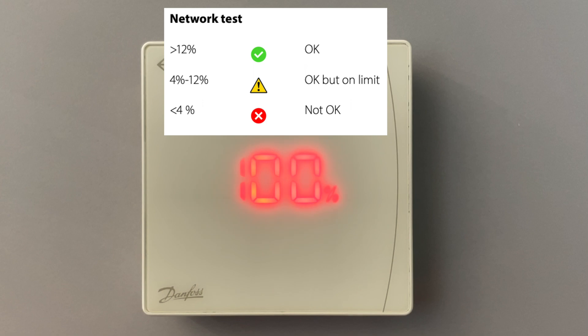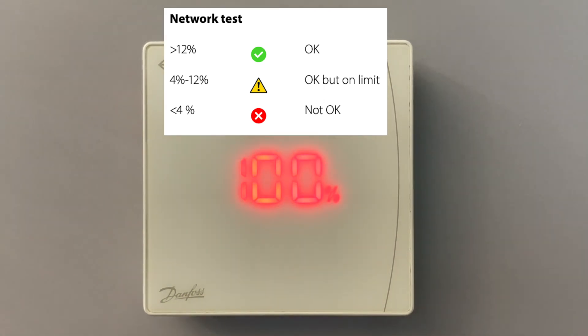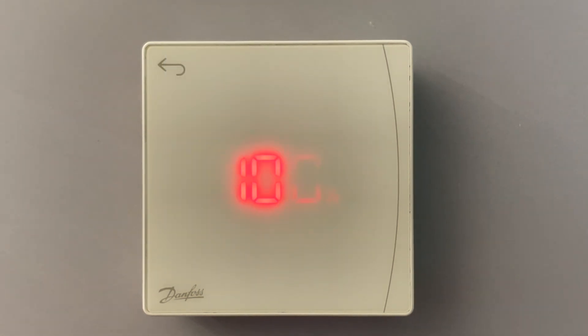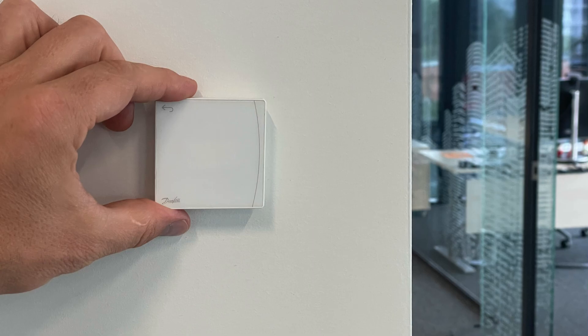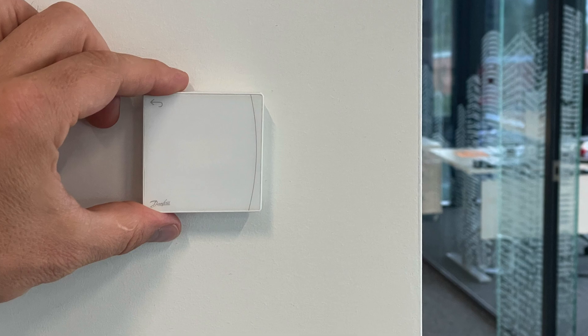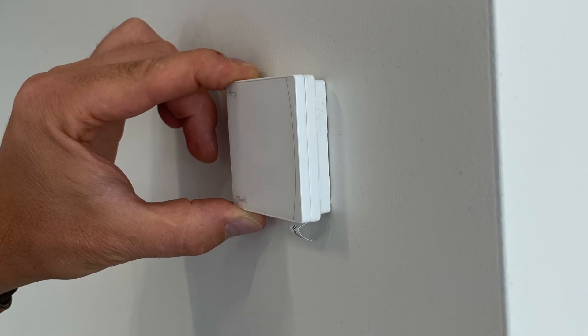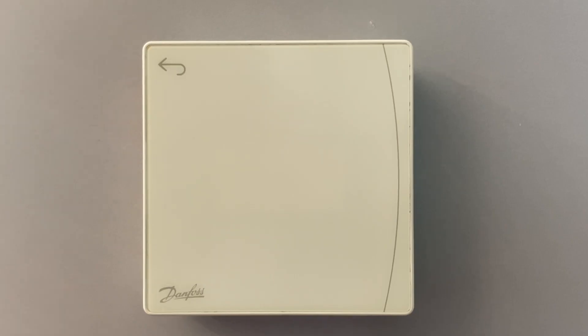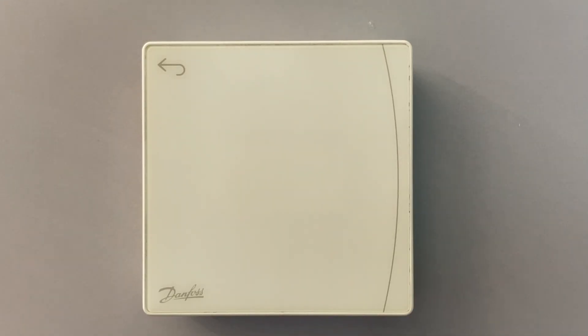From 4% till 12 could be okay but on a limit. And everything less than 4% is wrong and then you need to fix it, either changing position of your thermostat or finding a better place or using an antenna or using a repeater.